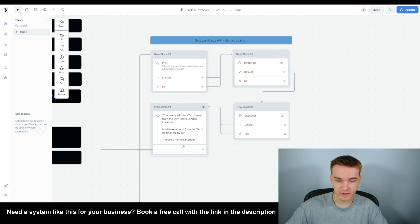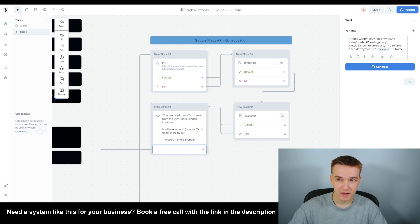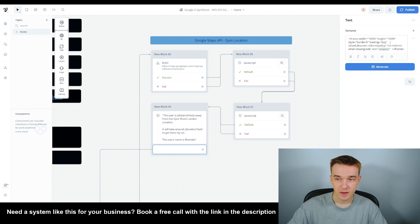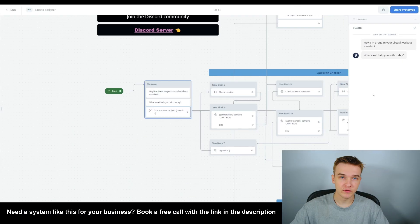We use an iframe in Voiceflow — you can just put an iframe into the text block and it's going to display the Google Maps embed. Using the Google Maps embed API and the iframe, we're able to display a map of a particular location.